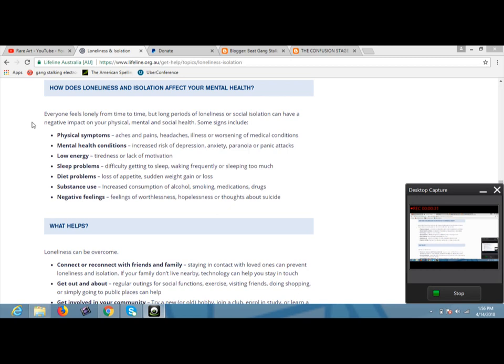Some signs include physical symptoms, aches and pains, headaches, illness, or worsening of medical conditions. Mental health conditions, increased risk of depression, anxiety, paranoia, or panic attacks. Low energy, tiredness or lack of motivation. Sleep problems, difficulty getting to sleep, waking frequently or sleeping too much. Diet problems, loss of appetite, sudden weight gain or loss.